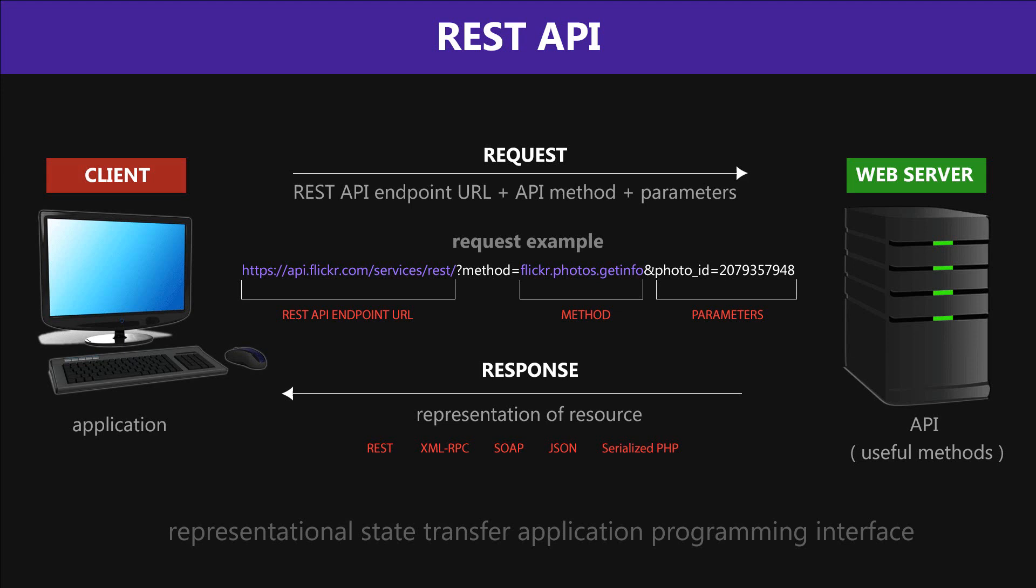Hey guys, what's going on? It's Clever Tiki, and in this video we're going to learn about REST API, which stands for Representational State Transfer Application Programming Interface.